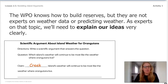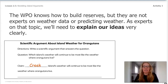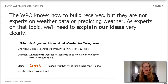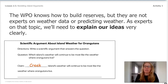The WPO knows how to build reserves, but they're not experts on weather data or predicting weather. As experts on that topic that we now are, we will need to explain our ideas very clearly. Notice I wrote the word Creek in the blank to complete the claim. The first piece of evidence collected in the chapter said orangutans live in some of the hottest, rainiest places on earth. Let's indicate that this evidence should also be included today because it helps our reader, the WPO, understand what the orangutans need.